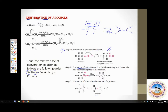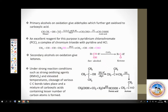We have oxidation of alcohols. Alcohols can be oxidized. The products of oxidation depend on what type of oxidizing agent you are using — whether strong or mild — and what type of alcohol: primary, secondary, or tertiary.